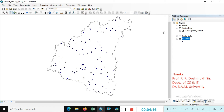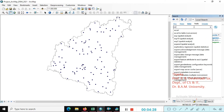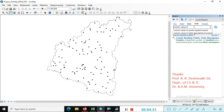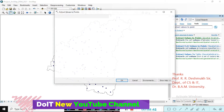Here we need to extract the value to the point. Just go to the search option and once again go to the tools. Search here 'Extract Values to Point'. You can just extract the value to the points. Select the first option — Extract Values to Point, Spatial Analysis — just click on that.